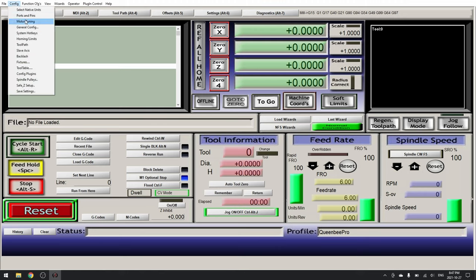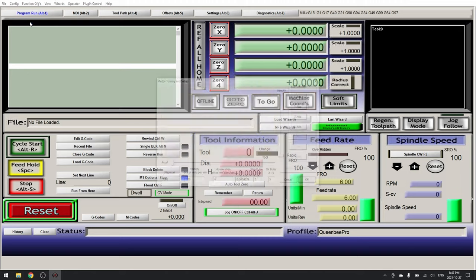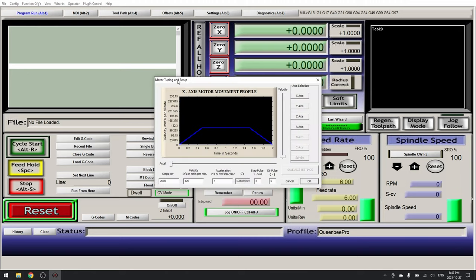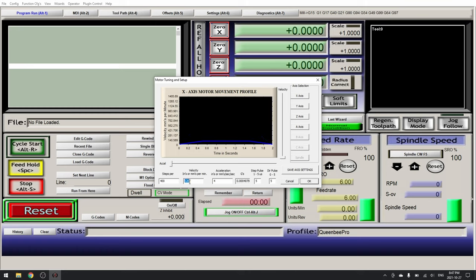So up to configure, motor tuning. Here we're going to set the following values. On our X axis our steps per millimeter will be 400. Our velocity will be 4000 and our acceleration will be 300.